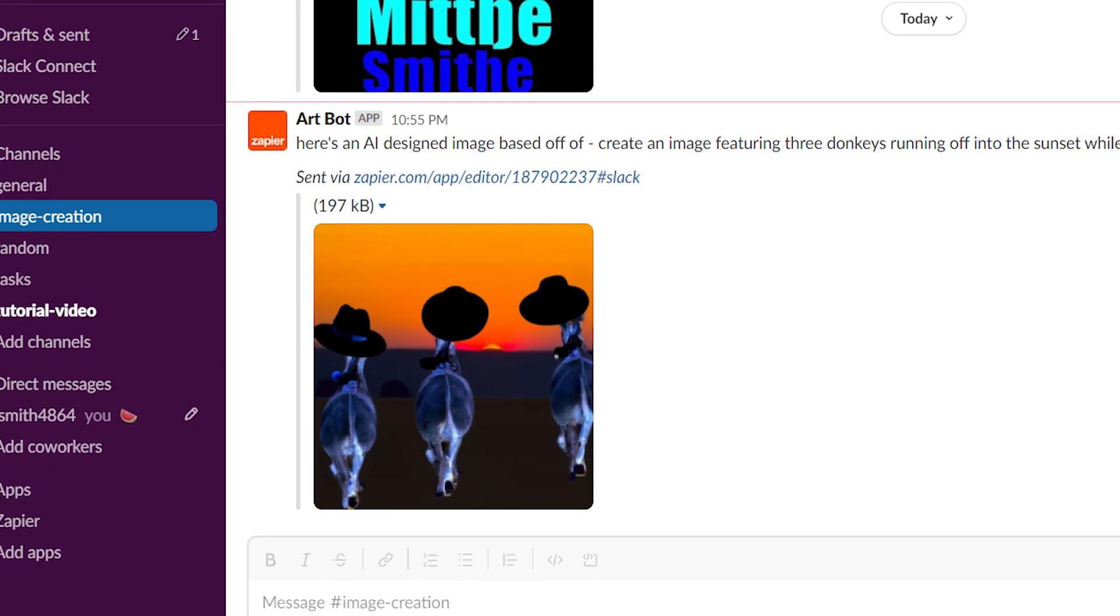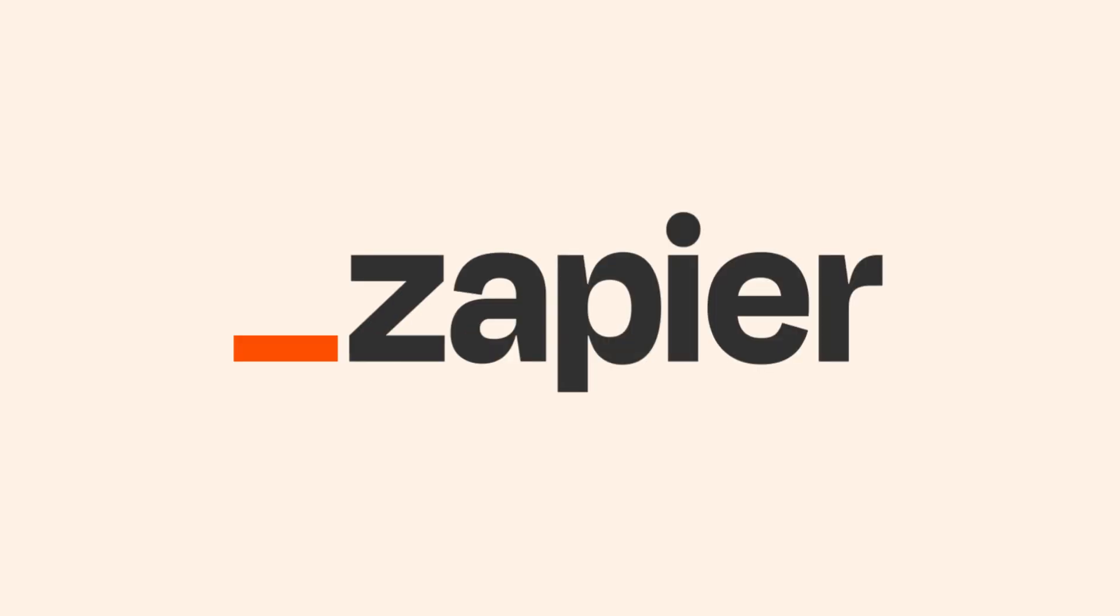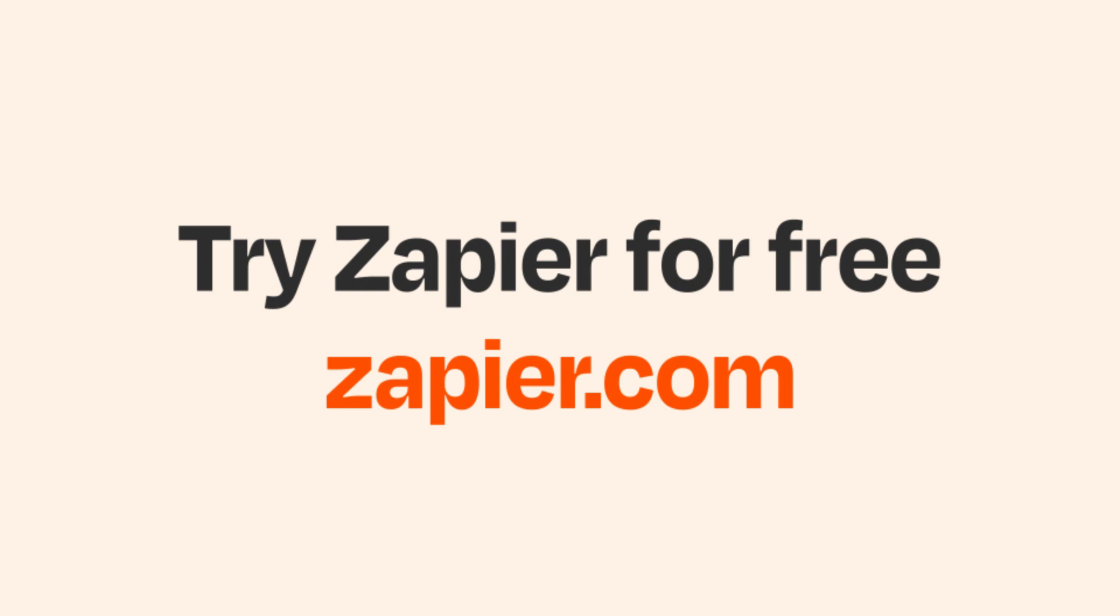Now, any time a message is sent out into my Slack channel, an image will automatically be created using DALL-E. I hope this was a helpful demo. Zapier can do so much more with these two apps and thousands of others. Click the link in the description.